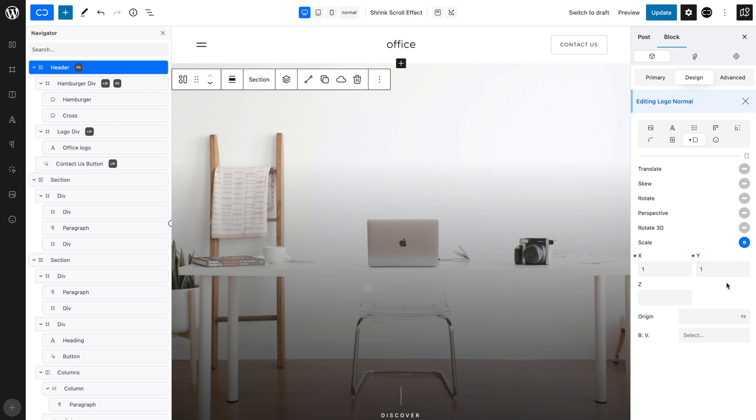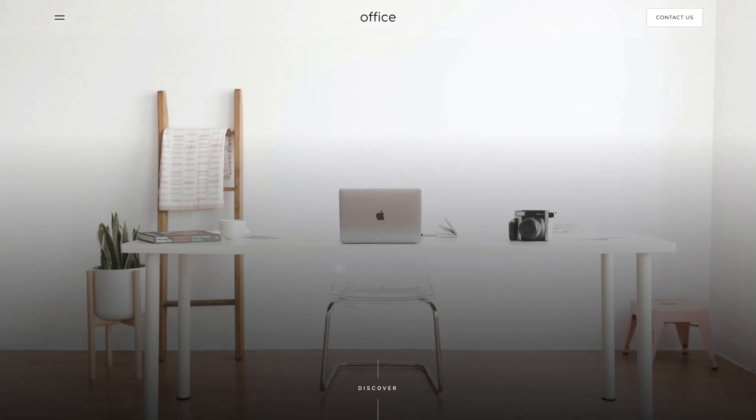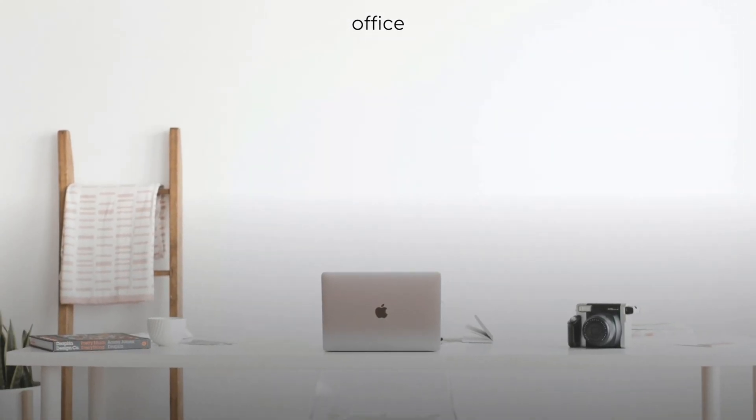Now, let's see how it looks on the front end. You can see that when we access the page, the white background appears.